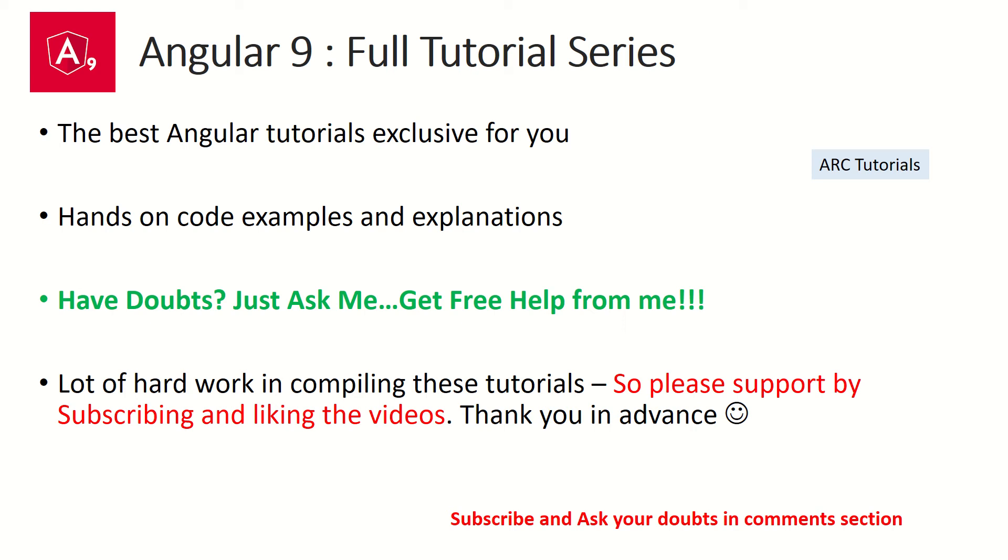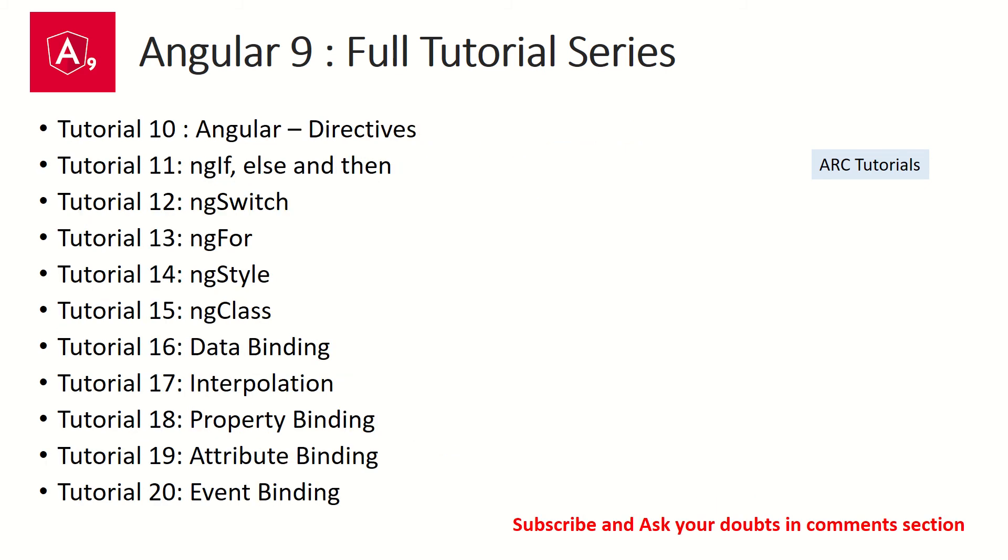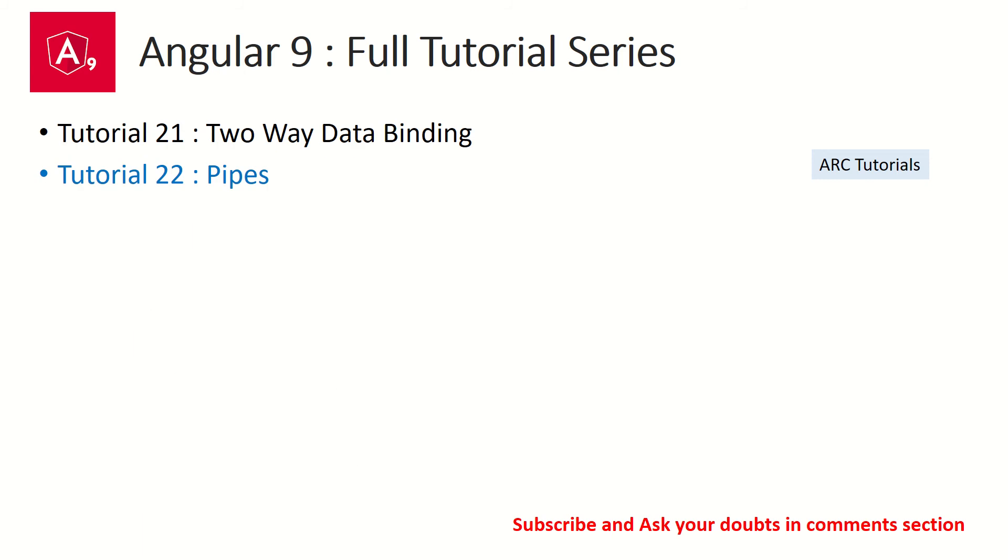So far in the tutorial series we have covered around 20 tutorials where we have started from Angular basics to how to upgrade, how to install modules, decorator, CLI, components. We have also seen directives, data binding concepts like interpolation, property binding, attribute binding, and event binding. Today's episode we will learn about pipes.